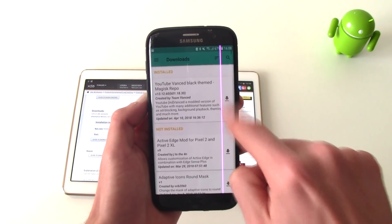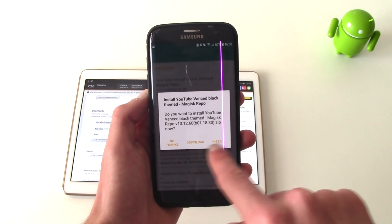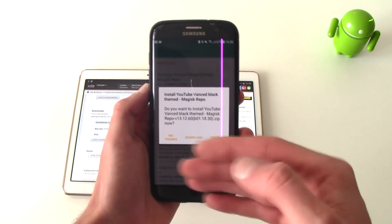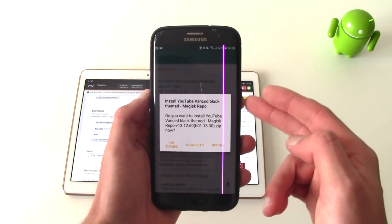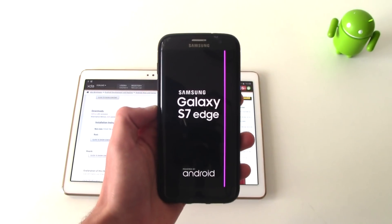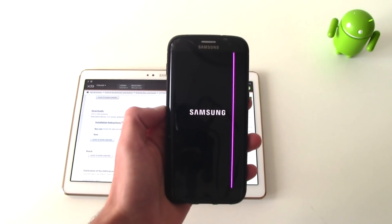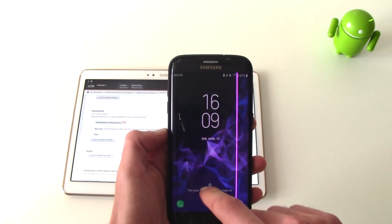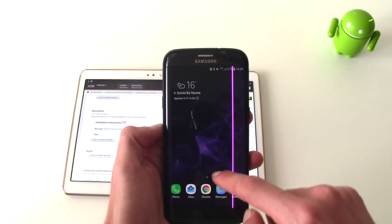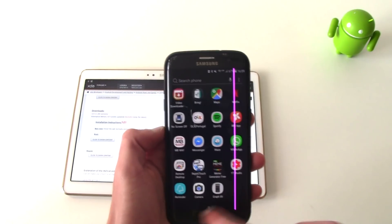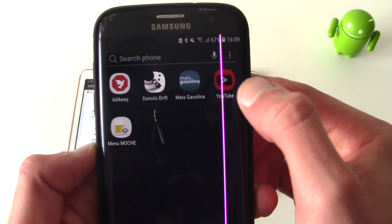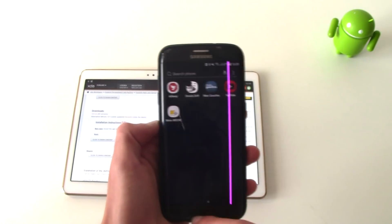Now download it right here, download it and install it. After that it'll be flashed, there's going to be a black screen and then reboot the phone. After the phone has rebooted, go ahead, unlock the phone, go to your app drawer and as you can see we already have the different YouTube logo.